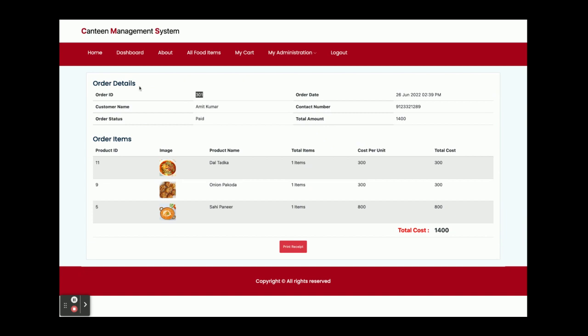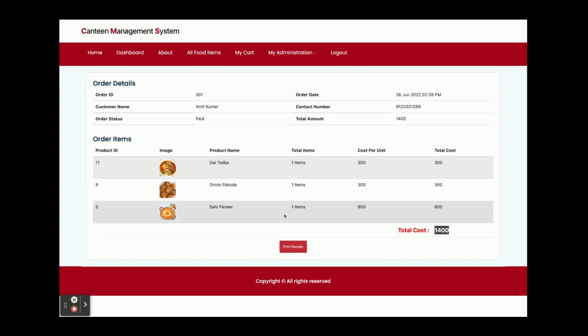Once you click on make payment, you will get the receipt of payment. This is order 301 and these are the food items which you have ordered. Total amount you have paid is 1400. If you want to print the receipt, just click on print.